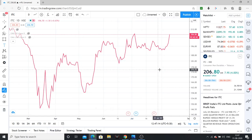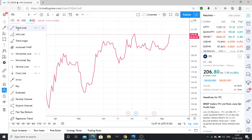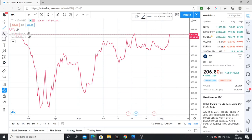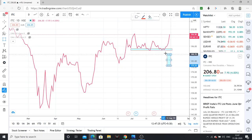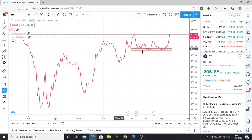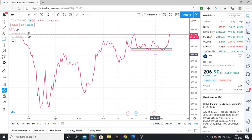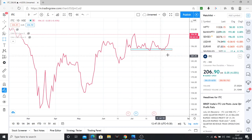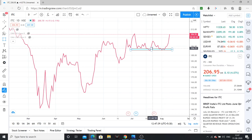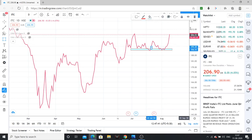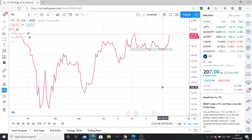This has formed a strong base. I like to focus on zones and levels. This zone around 193 — so around 193 to 194 levels — is a strong base for the stock. Around 192 to 194 is a strong base zone.